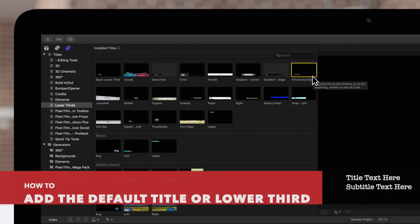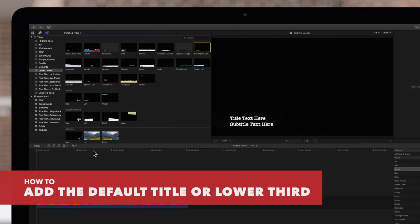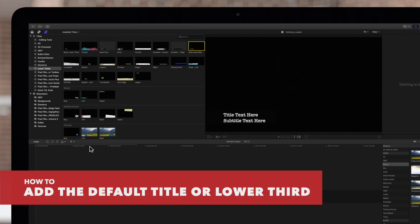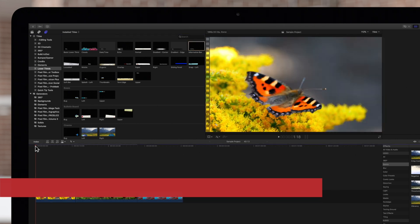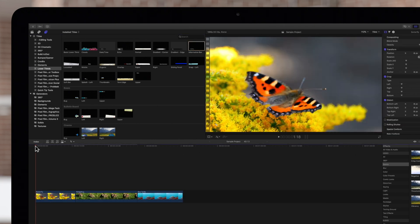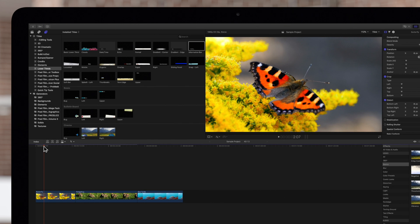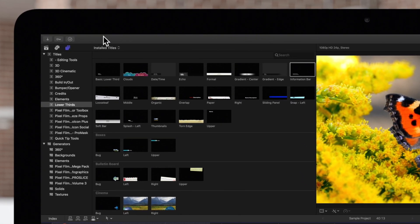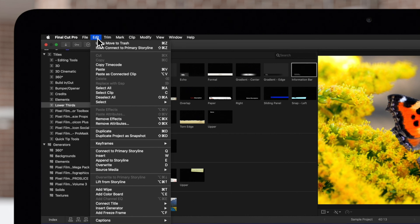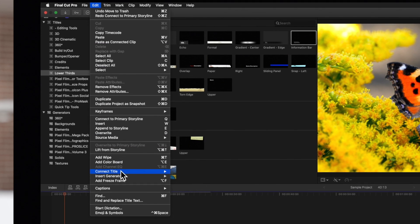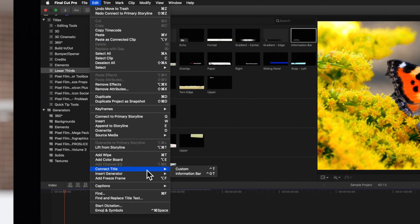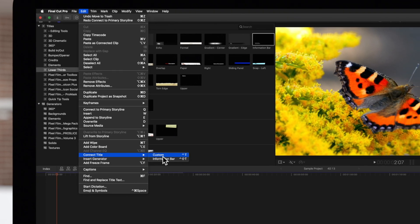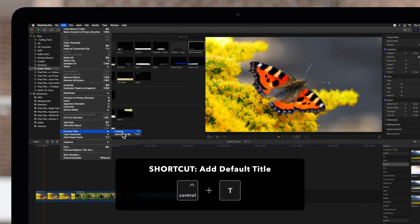Now that we have our defaults set, let's add them to our project. In the timeline, move your playhead or skimmer wherever you want to add a title. To add your default title, navigate up to Edit, Connect Title, and then click the default title.